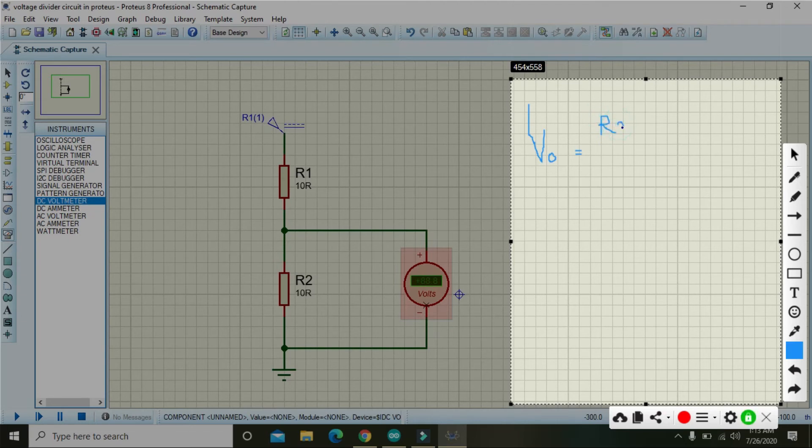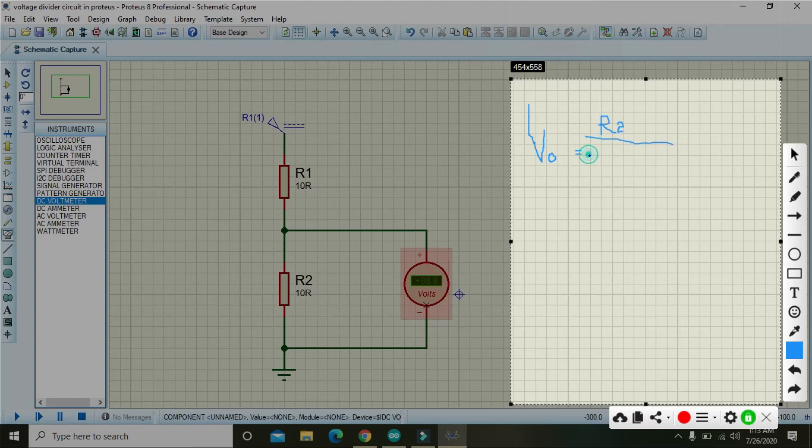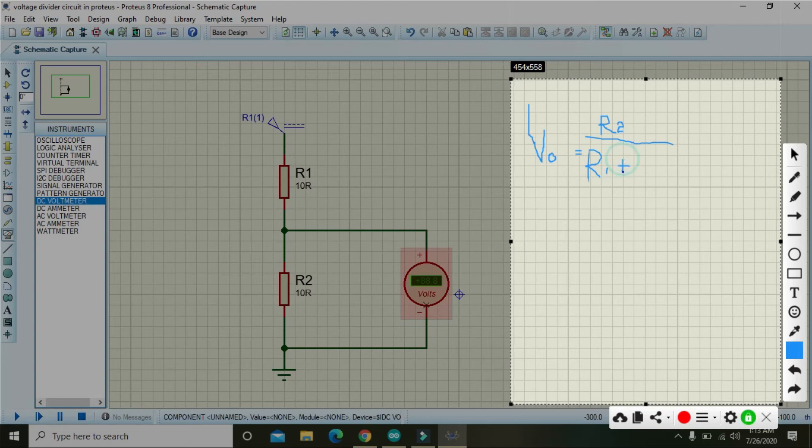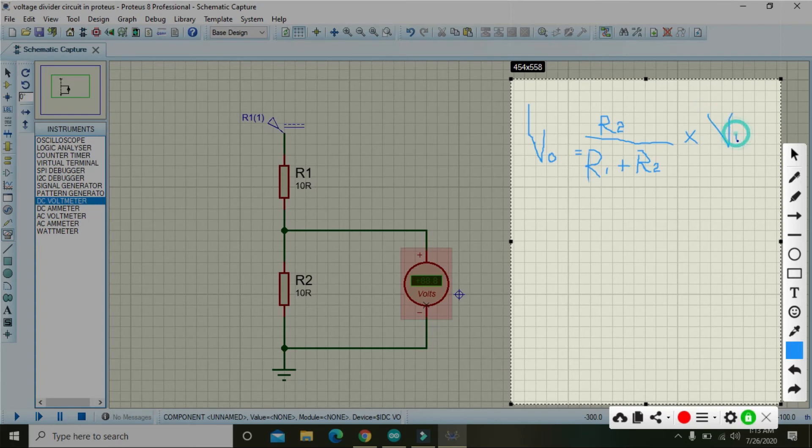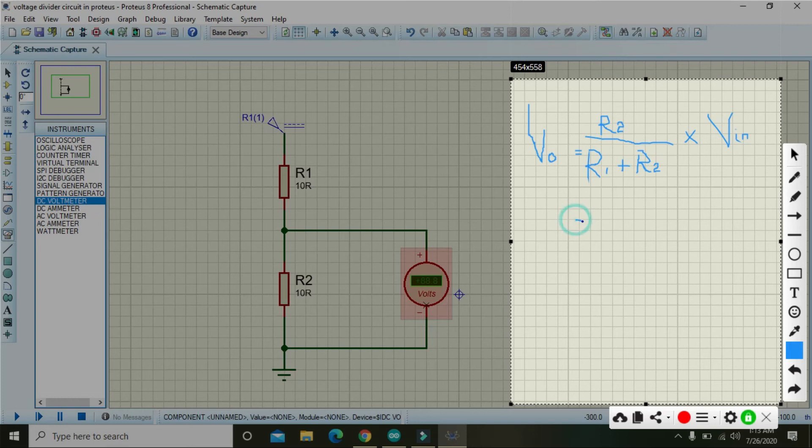between the point and the ground, divided by R1 plus R2, that is the combination of both resistances, and multiply with V in. So what will happen here? Our R2 is 10 ohms.